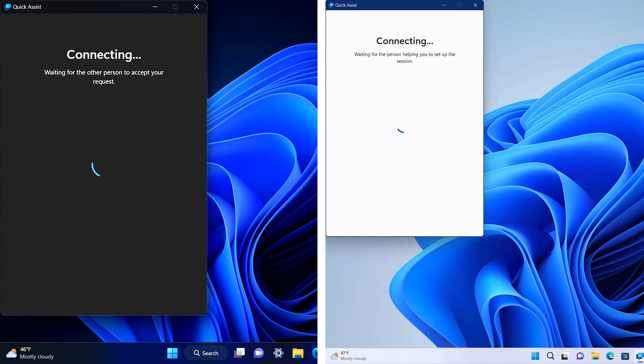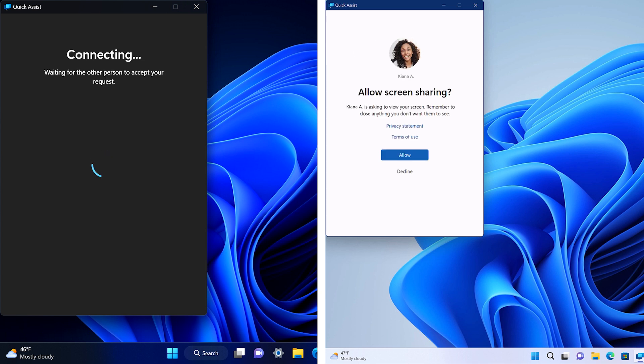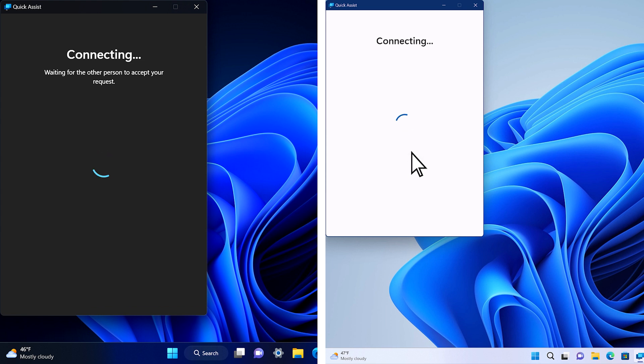Next, the person who wants help will be asked if they want to share their screen with the other person. They select Allow.